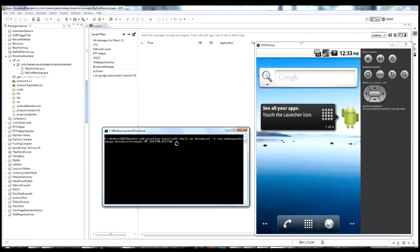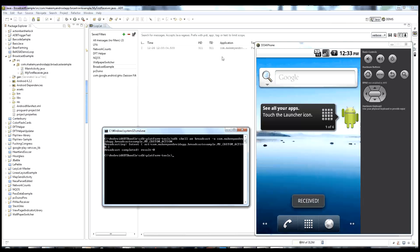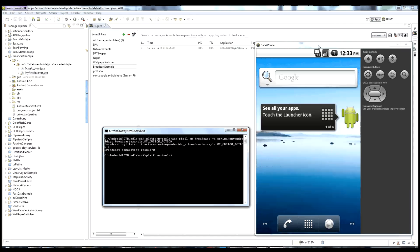We hit enter and see 'broadcast complete result 0' — nothing really happened on the emulator screen. But inside the log, we did get our log tag come through. So we know that intent did get broadcast and we did receive it.